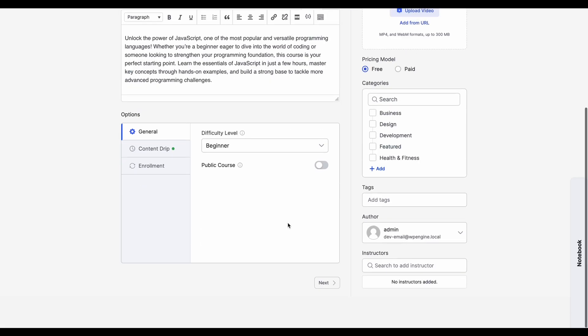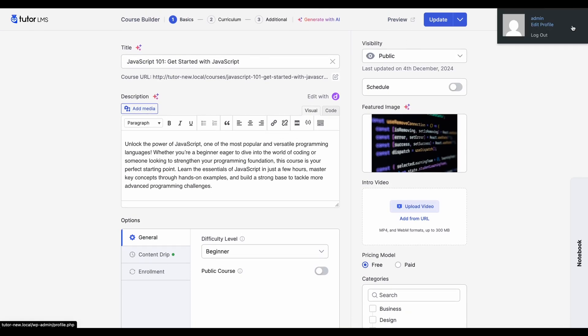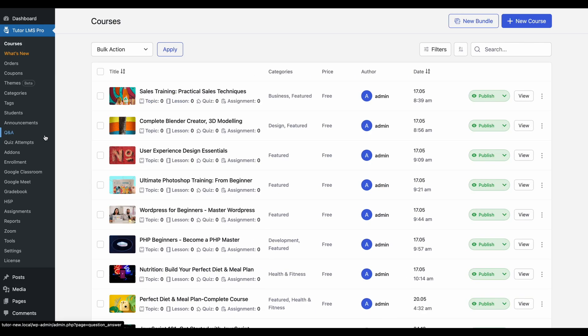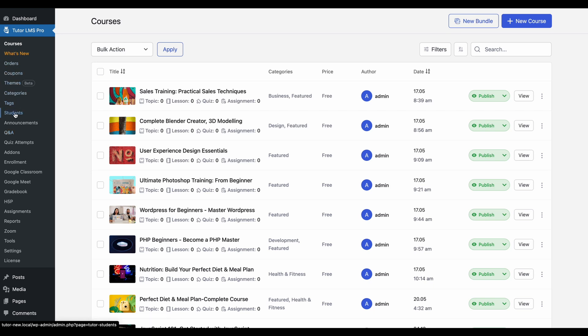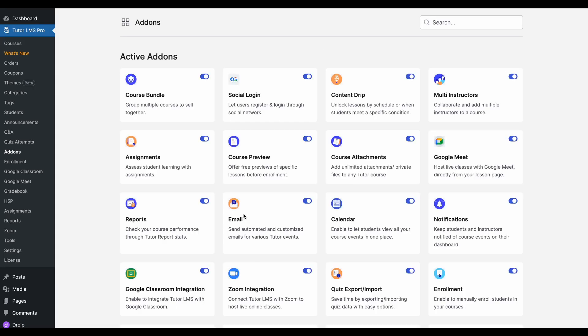A quick tip before you start to import your courses is if your course uses any advanced features like content drip, course prerequisites, or if it has Zoom meetings, you need to make sure that the corresponding add-ons are activated in the site that you're trying to import to.